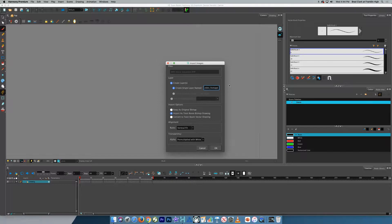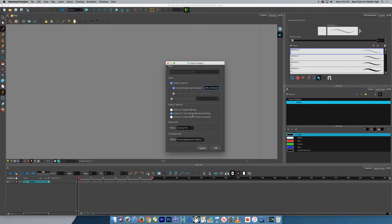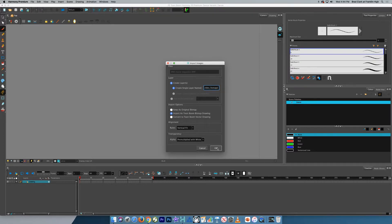So it's now ready to do it. So it's going to say Import Images. So all this stuff that comes up as default, Create Layers, Create Single Layer called Video Footage, Import as a Toon Boom Bitmap Drawing. That's where we're going to just keep all that stuff by default. Click OK.